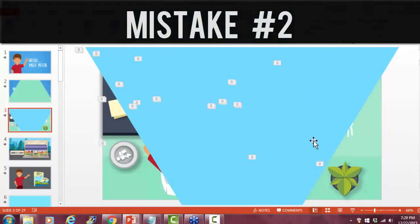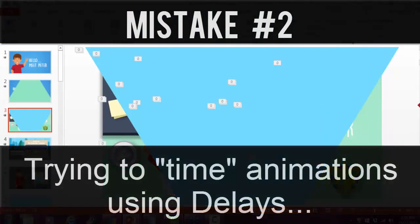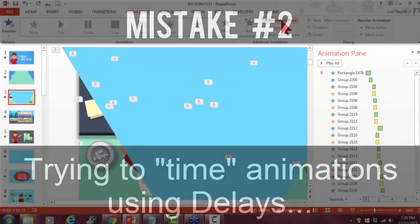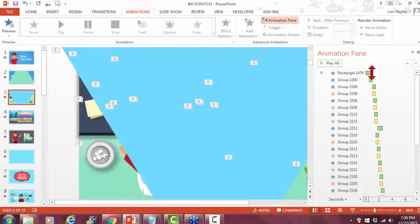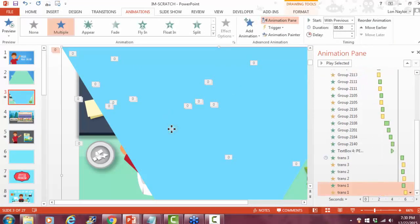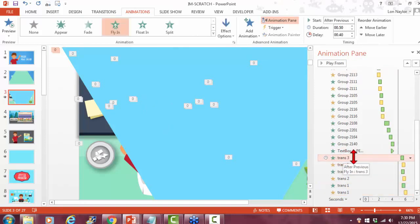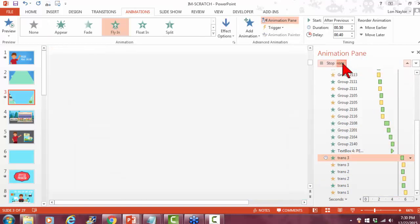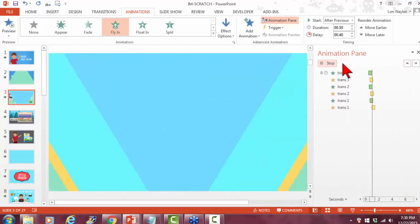So the biggest issue in really trying to dial these in has to do with some of the timing stuff. So let's open up the animation pane here for a second, and I'll just click on this top part here. I don't know, it looks like it starts here. Trans 3.